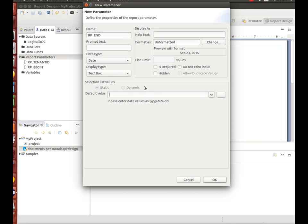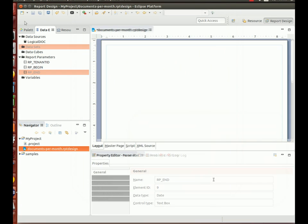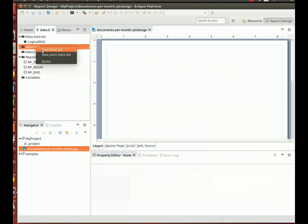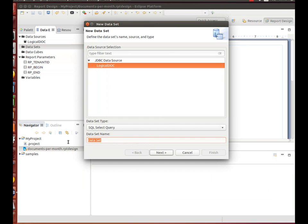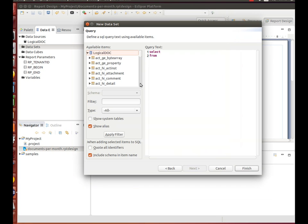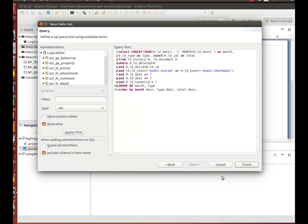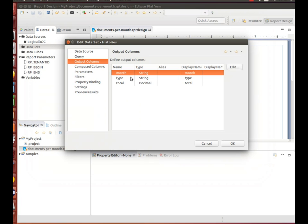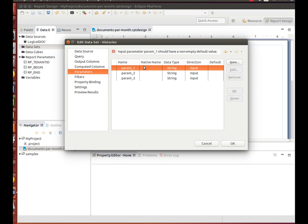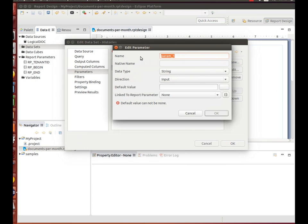Define the report parameter. In your query, use question marks to reference parameters that will be provided at runtime. At this point, we can configure a dataset that contains the query to retrieve our data. Bind the dataset parameters to the report ones.